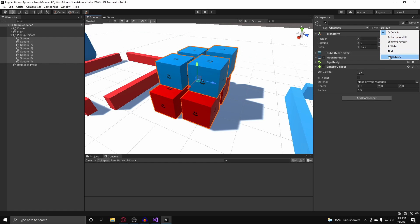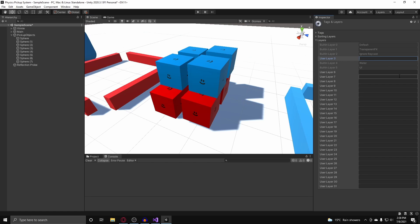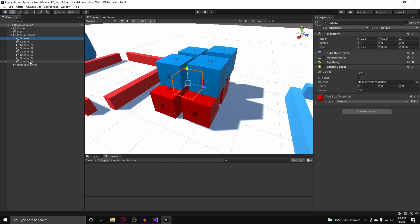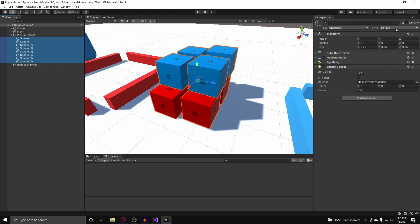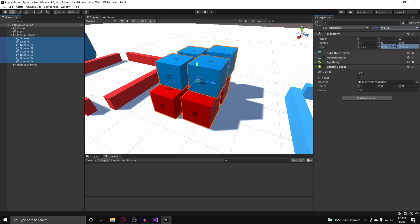And then you'll see Add Layer — we're going to click on that and set our first user layer, the first one that is available for you, and name this "pickup". And after that, we're going to select all of our cubes again and assign their layer to the pickup layer.